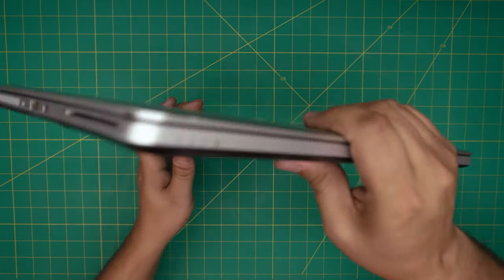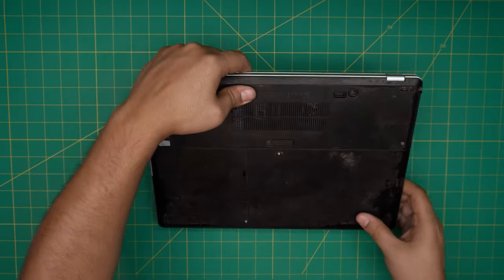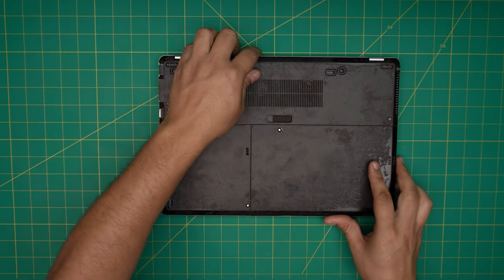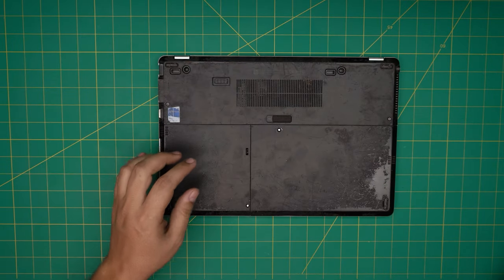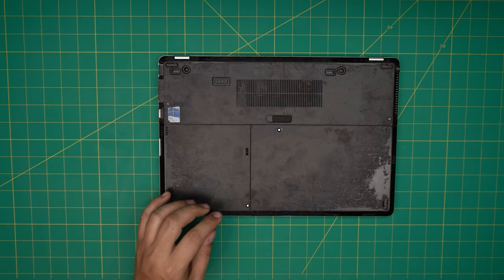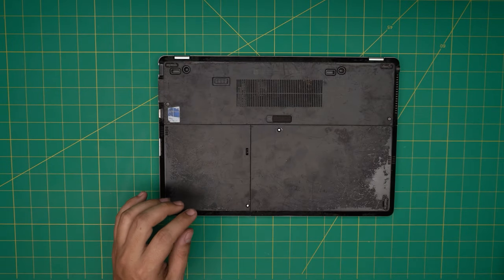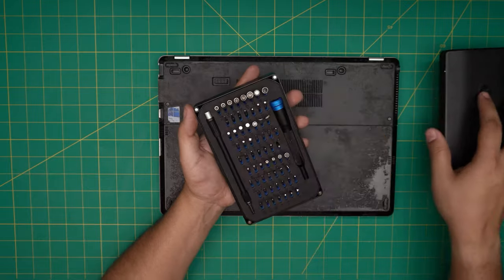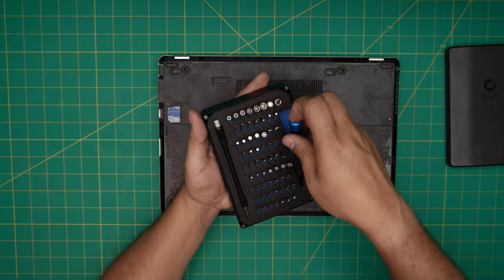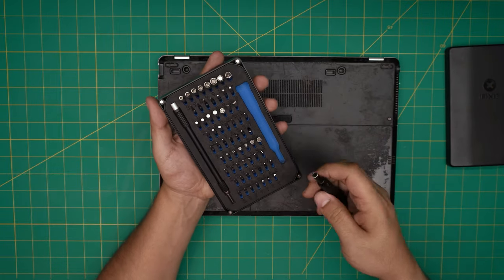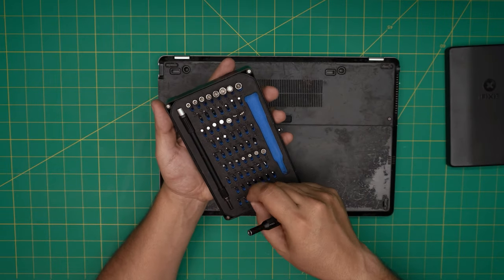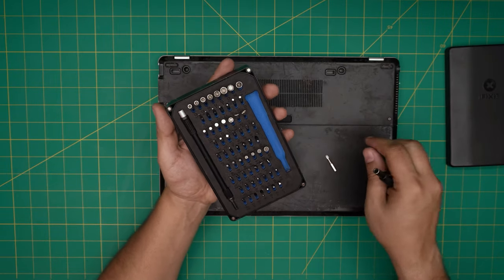First thing first, you need a screwdriver set. I'll be using an iFixit screwdriver set, and from this tool set we're going to be using a Phillips number zero.